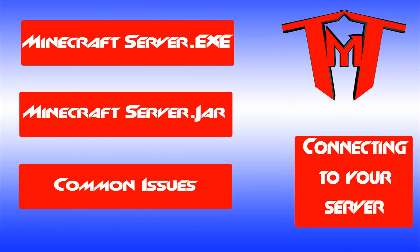Hey guys, this is Andrew from the Minecraft Tutorial and today we're going to be talking about how to set up a Minecraft server. On your screen right now you have three options: the top one is how to set up a Minecraft server using the .exe, middle is how to set up a Minecraft server using the .jar, and the bottom covers some common issues with setting up a Minecraft server.